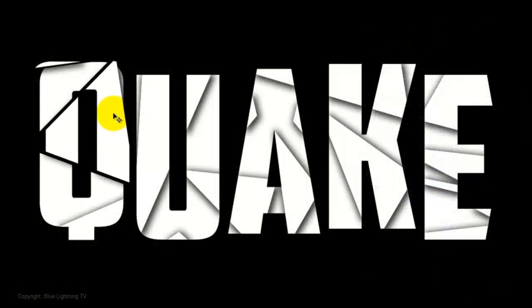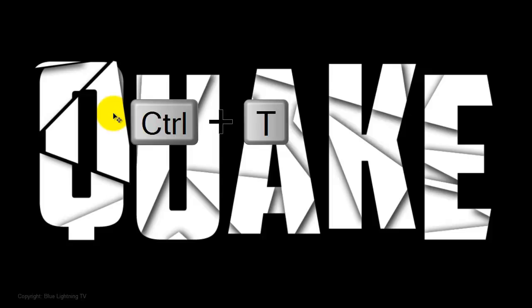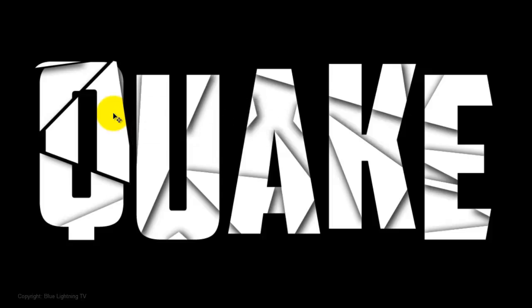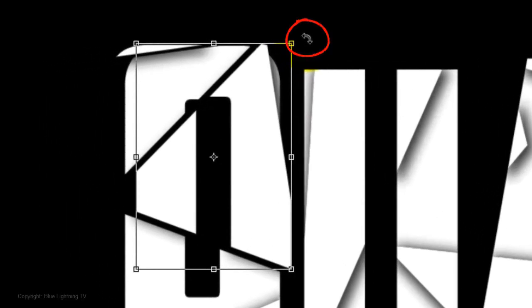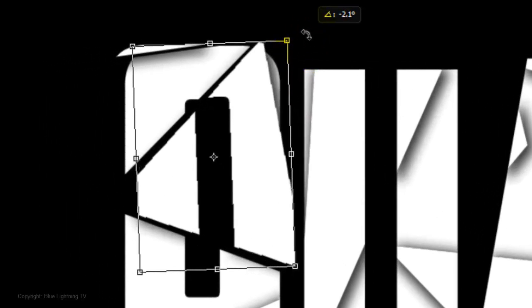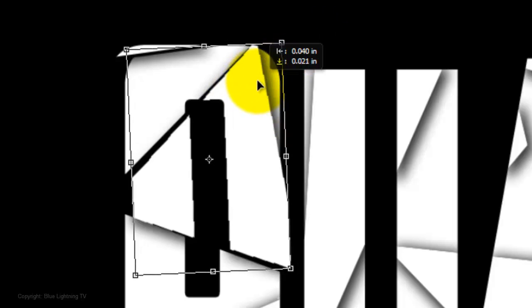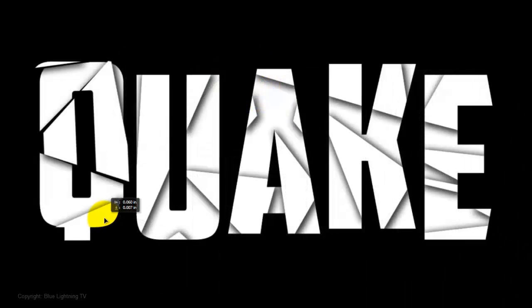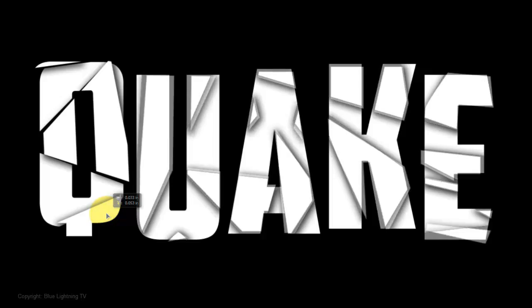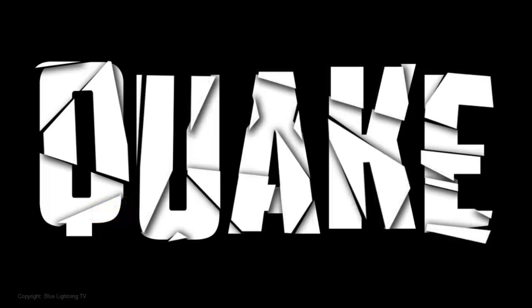If you want to rotate it, press Ctrl or Cmd T to open your Transform Tool. Go to a corner and when you see a curved double-arrow, rotate it clockwise or counter-clockwise. Click inside the Transform to reposition it. Then press Enter or Return. Continue to move and rotate the parts until you're happy with the results.